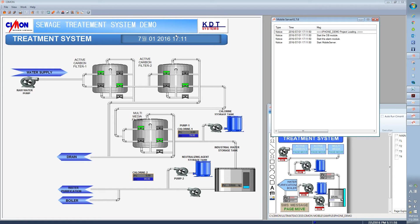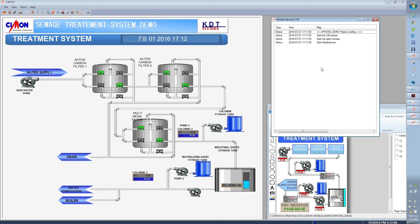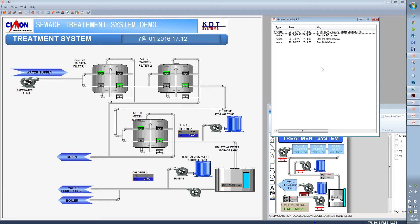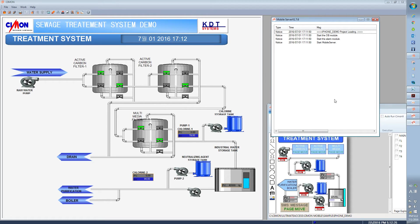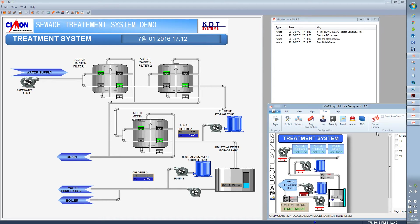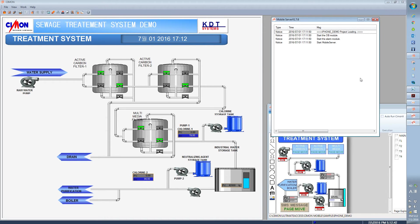So right now we have the SCADA main server running and now we have the mobile server running as well. And if your smartphone, whether it be Android for Play Store or App Store, go and search for Simon and there should be Simon application available for download.